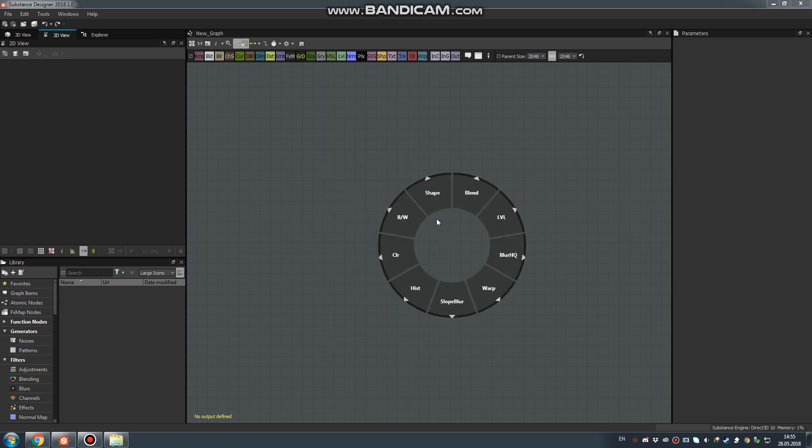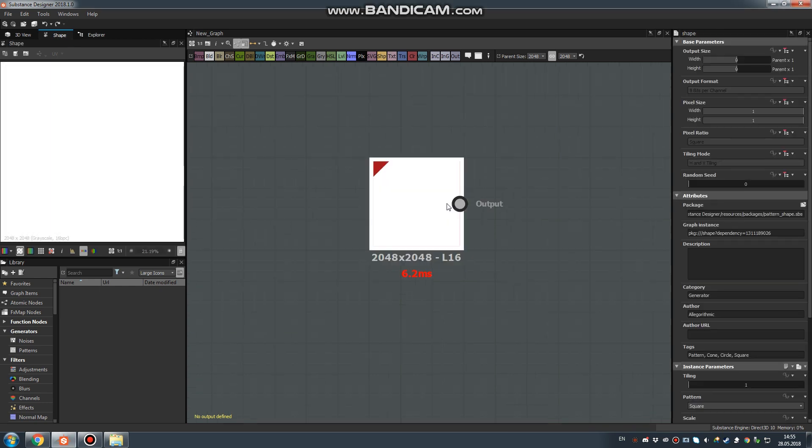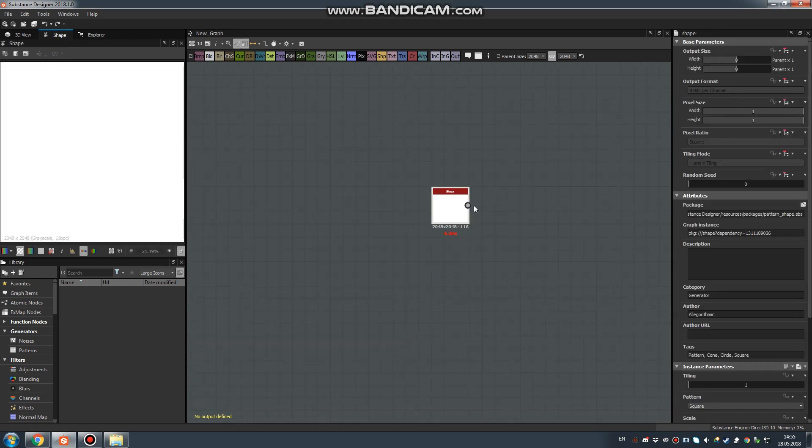This menu is default. When you hold the Shift key, move your mouse over the required button, for example Shape, and release the Shift key. Your shape node will appear.